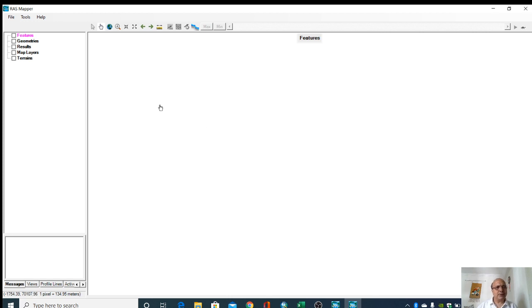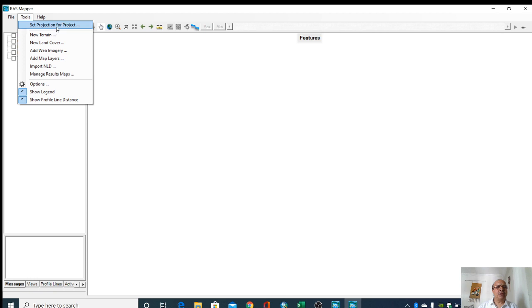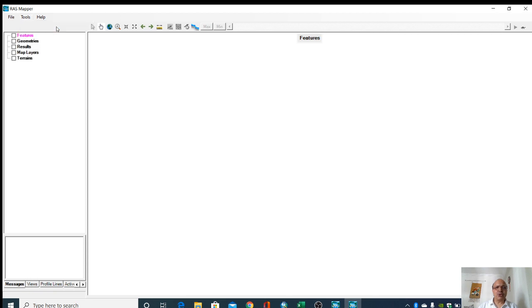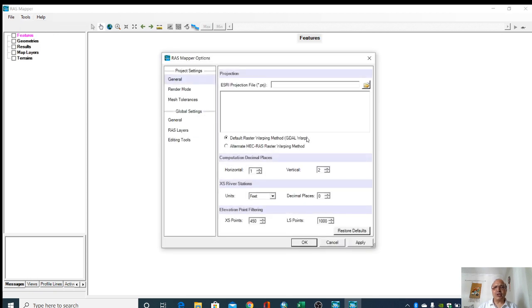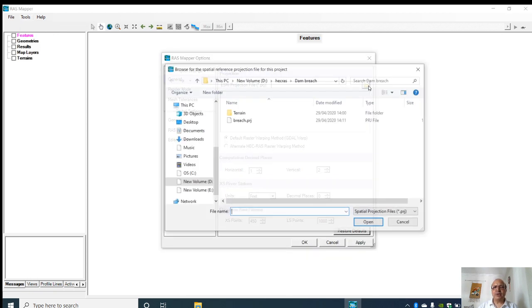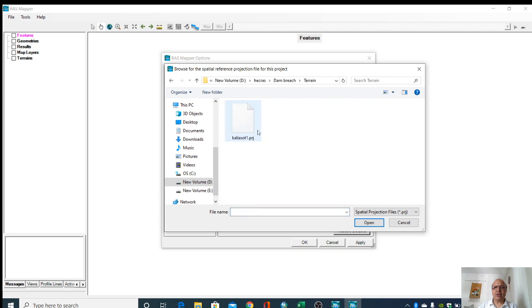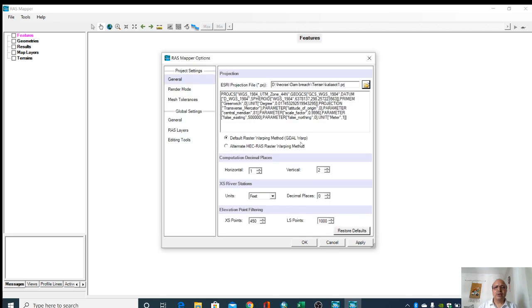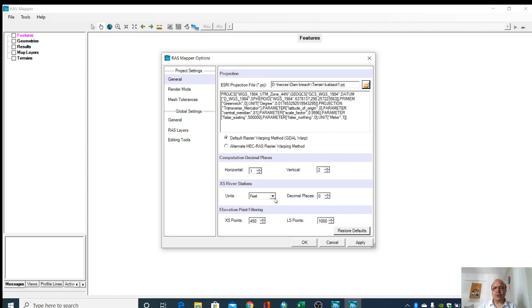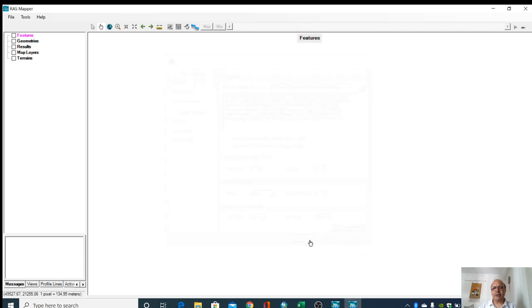Now we go to RAS mapper. RAS mapper is just like a GIS platform for HEC-RAS. Here first we will set the projection for the project. For this we require the projection file of the digital elevation model. You can see all this information related to that projection is here and the units are in feet, so please change it to meters.